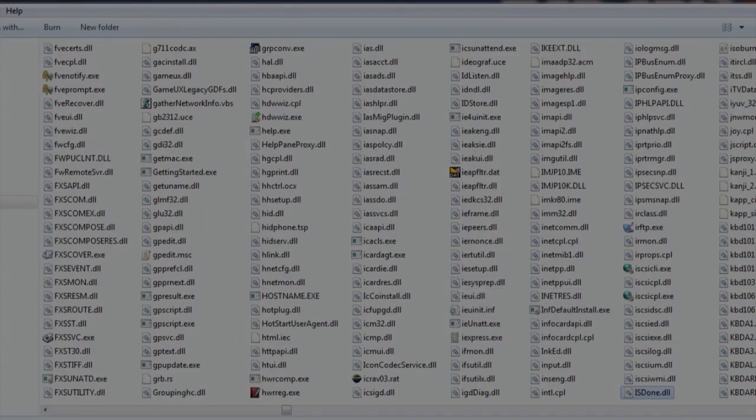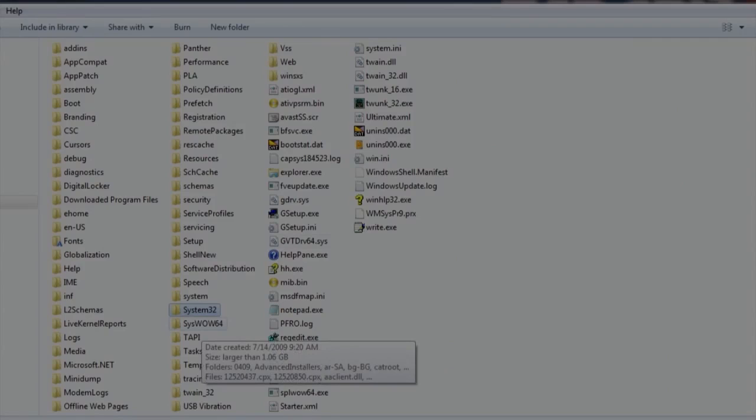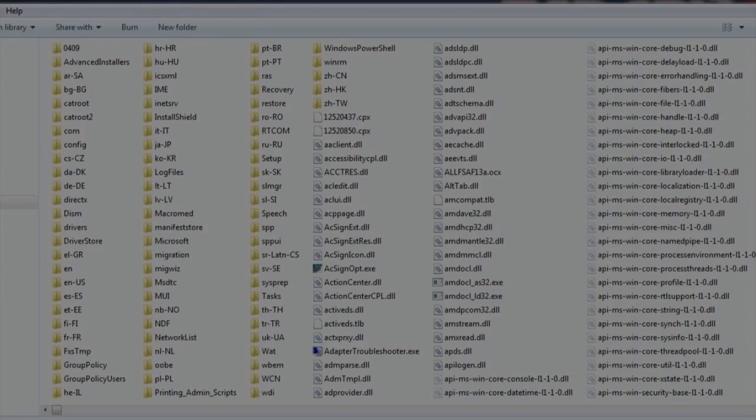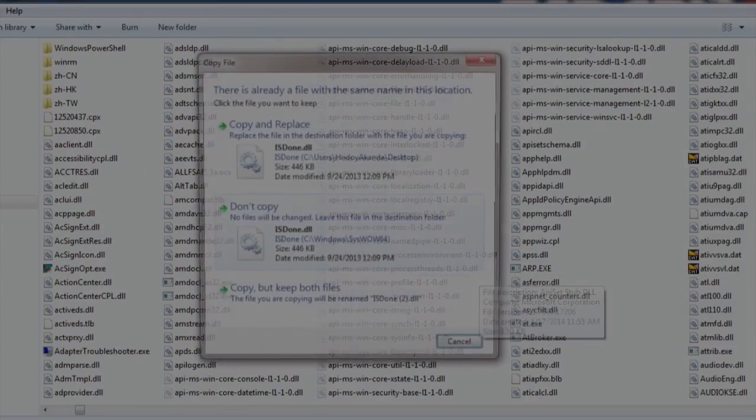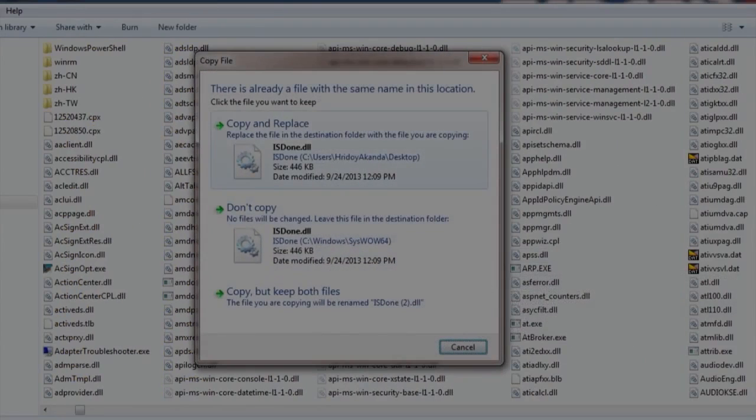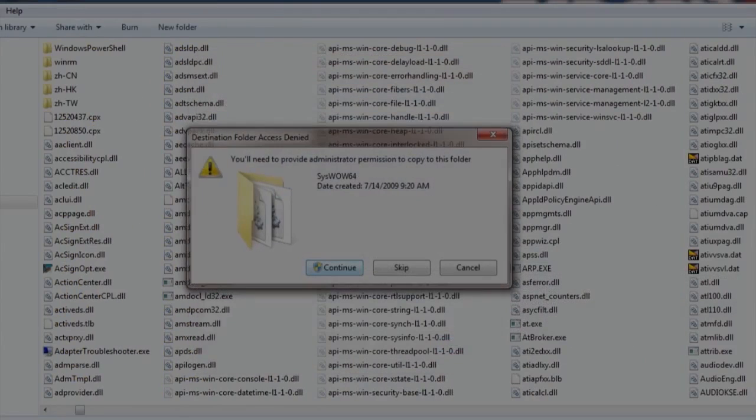For 64-bit users, we need to paste the file to another folder called SysWOW64. Paste the file here also, copy and replace.